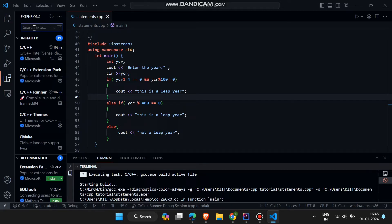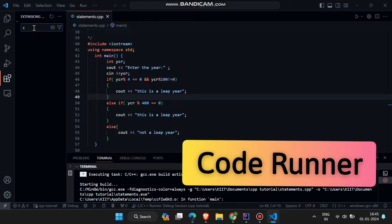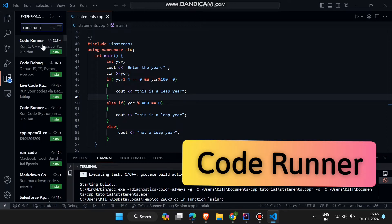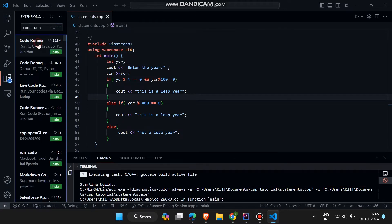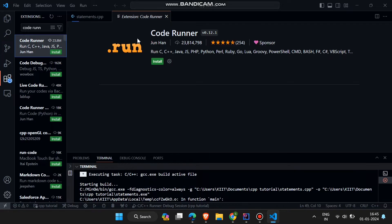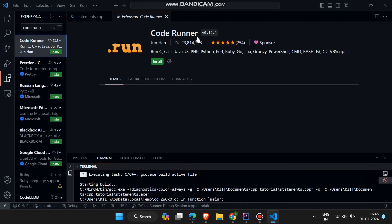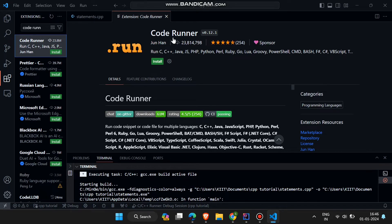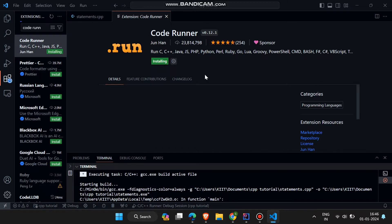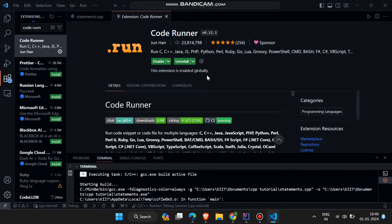First download an extension named CodeRunner. Let's download it. After downloading CodeRunner.